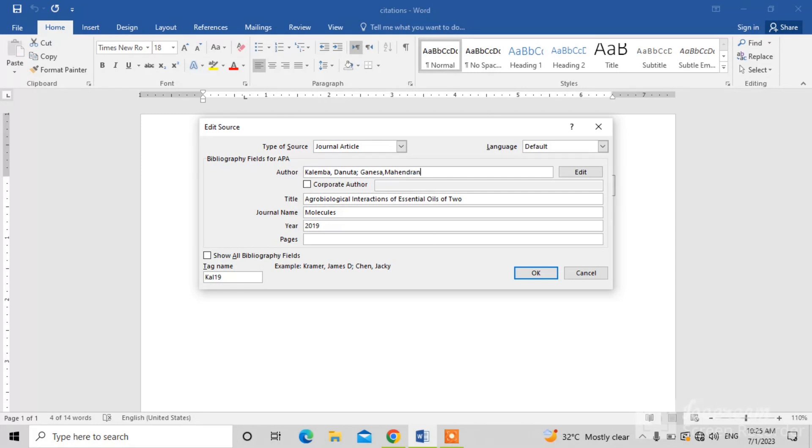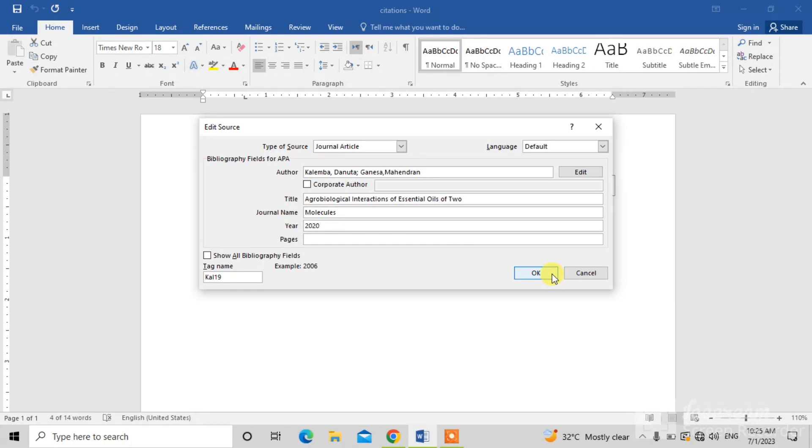Ganesha, Mahendran. Now, change the year if you want to change. For example, I write here 2020 and click OK.